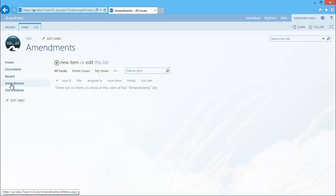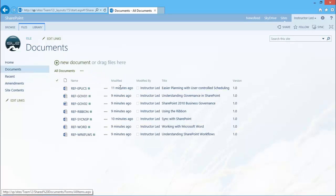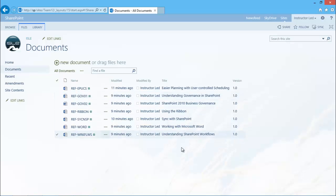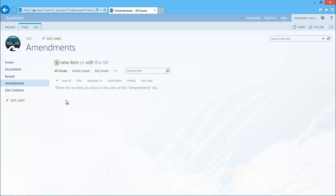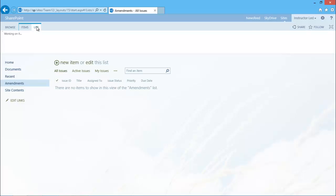So I've put together an issue tracking list and this is called amendments. But what I need to do is relate the two apps together. In order to do this I need to have a column that is sitting inside both. For this example I'm going to use the documents title column. So I'm going to add that column in now.